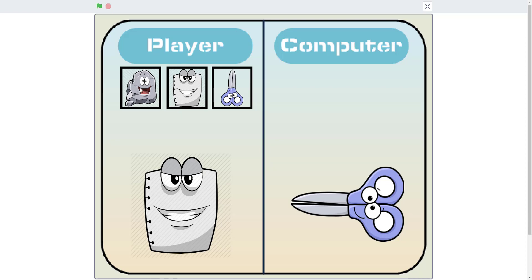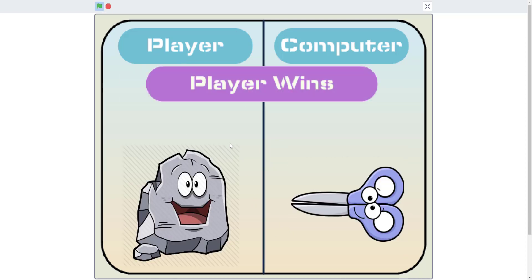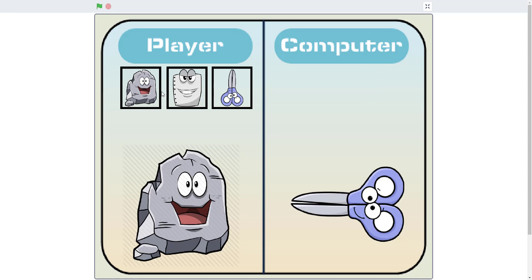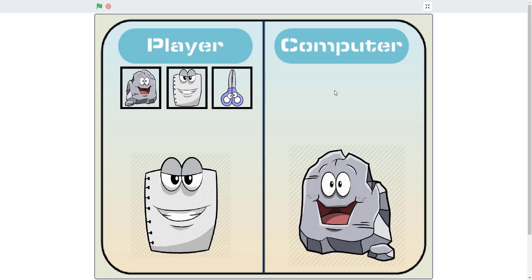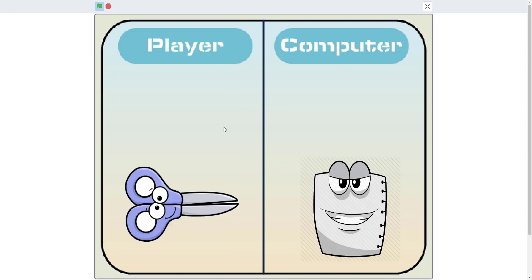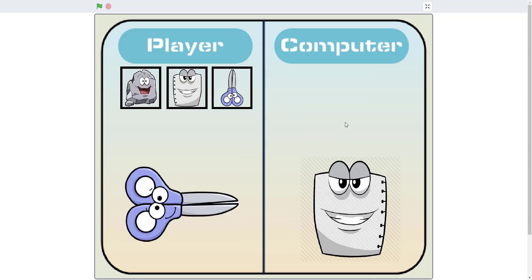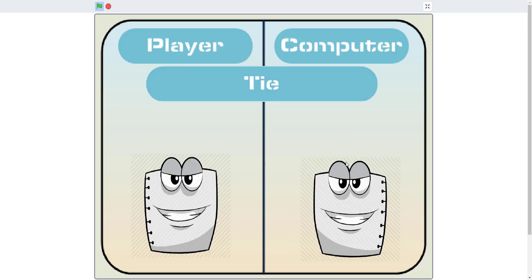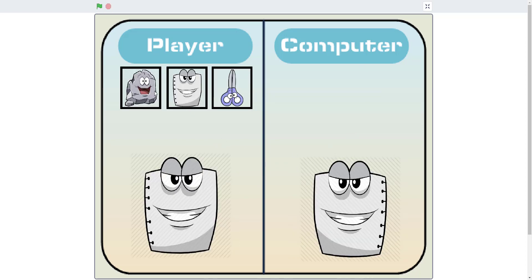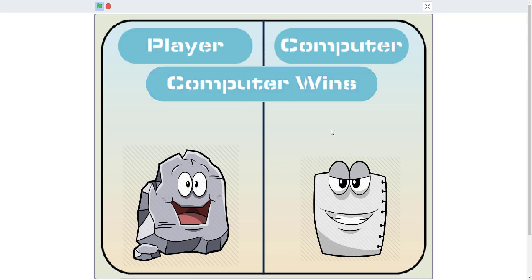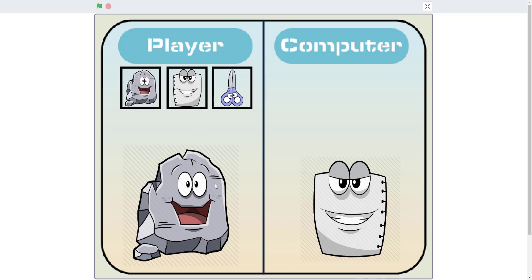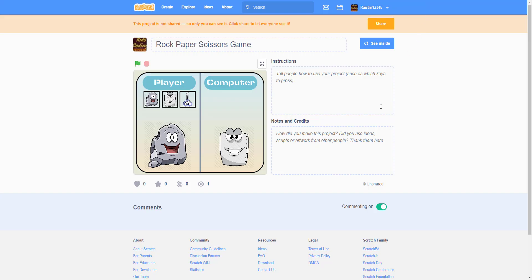So I select rock — player wins because rock beats scissors. If I hit paper I win again; computer picked rock. And if I get scissors I win again because the computer played paper. If they both pick the same thing it's a tie, and computer wins if they pick paper and I picked rock. So it's a simple rock paper scissors game, like the one where I made a Python tutorial on rock paper scissors.